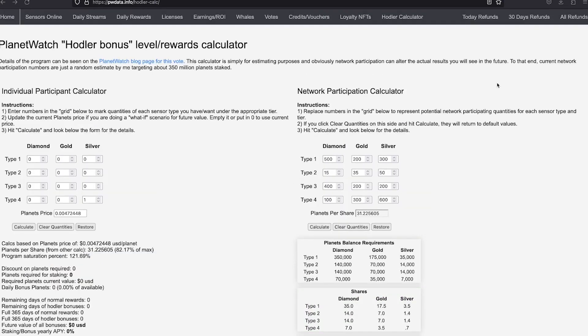Regarding optimization, as we discussed in a previous video, there is no extra bonus if you go with diamond or gold tiers. These tiers simply allow you to stake more planets on a given sensor and thus have a greater hodler bonus.